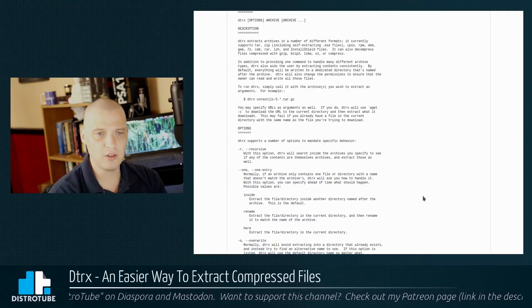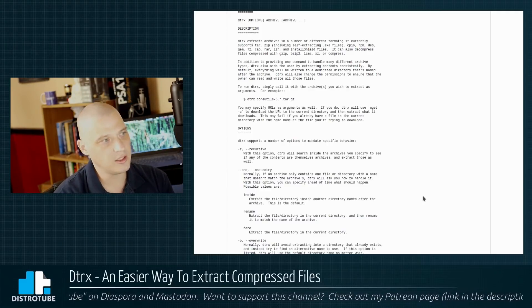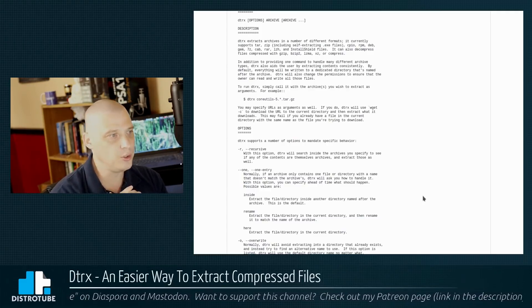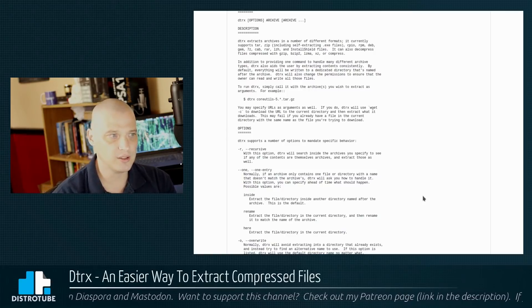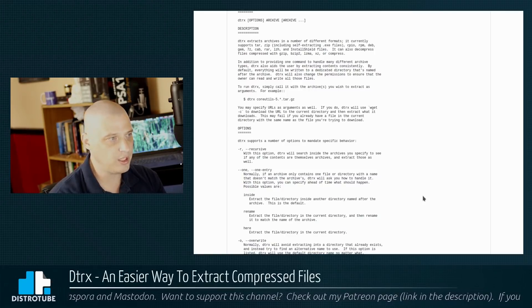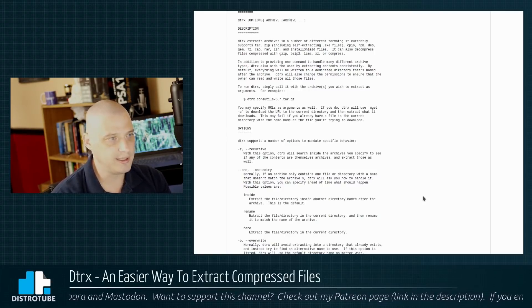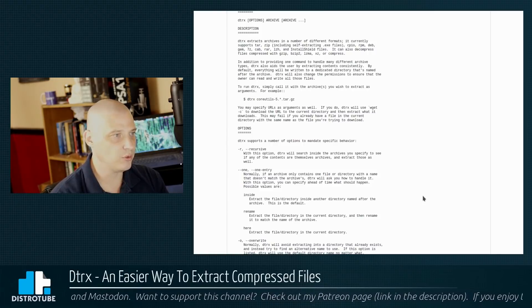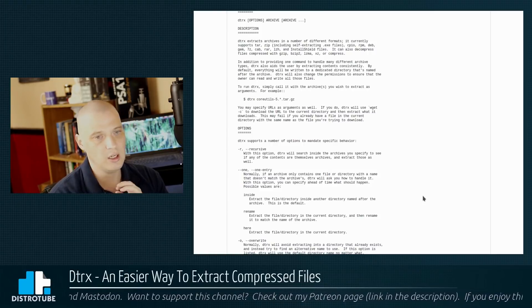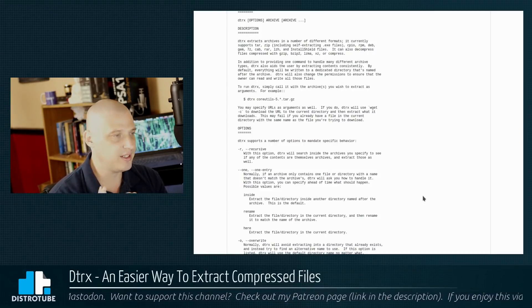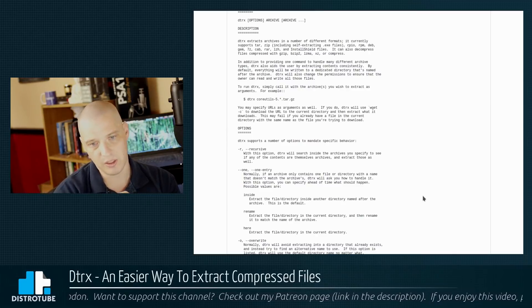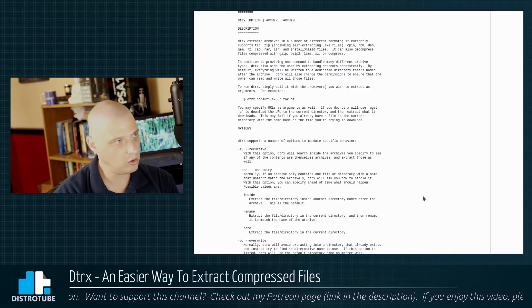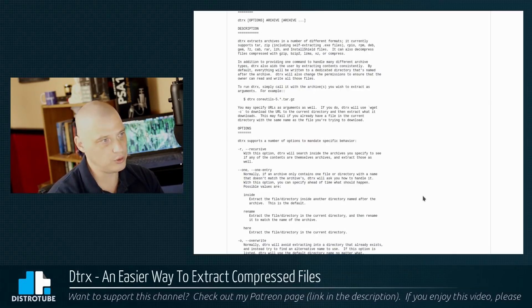In addition to doing all of that, let me read on, DTRX also aids the user by extracting contents consistently. By default, everything will be written to a dedicated directory that's named after the archive. Now that is huge. That is a major feature for DTRX that things like tar and unzip, for example, don't do.